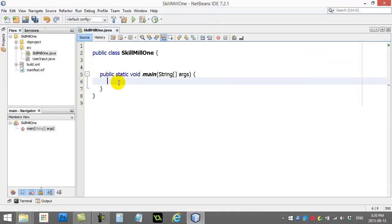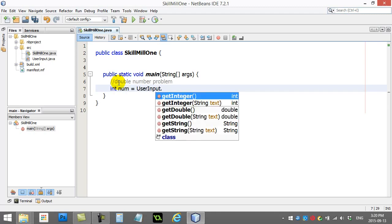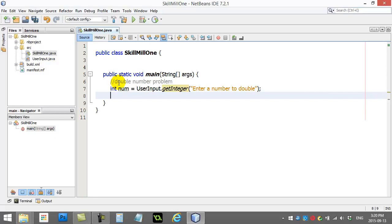Once it's there, you can use UserInput just like we used it in the last sample video. So let's say your problem was to ask the user for a number and double it. You can write a comment like 'double number problem' and then do: integer num = UserInput.getInteger('Enter a number to double'), which grabs that number from the user.